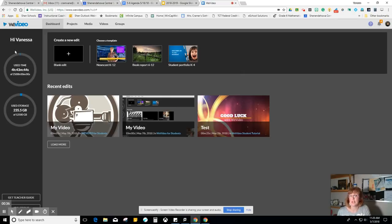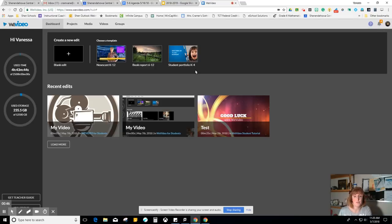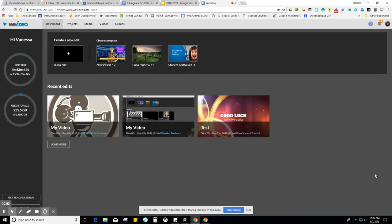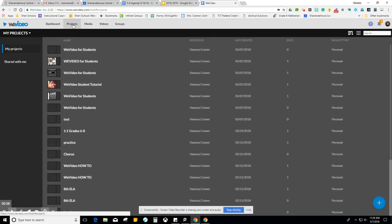You'll be brought to your dashboard. It will tell you how much recording time you've used, how much storage you've been using. It will allow you to make edits for a video project and show you the recent video edits that you're working on. I'm going to direct your attention to this projects tab. That's where I'd like you to begin.